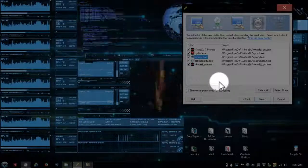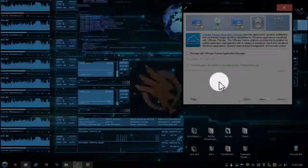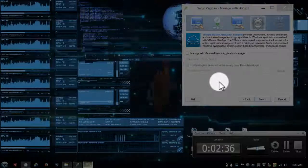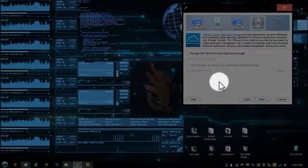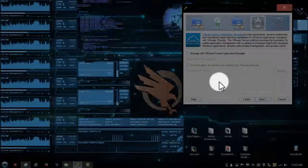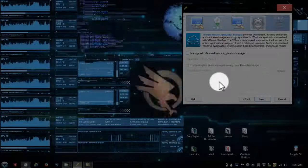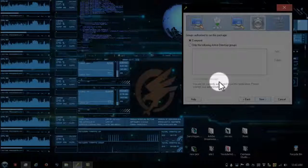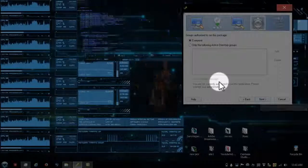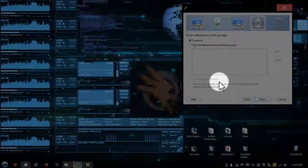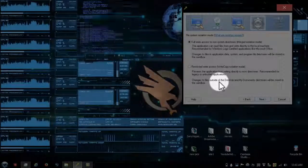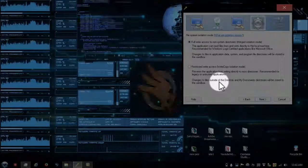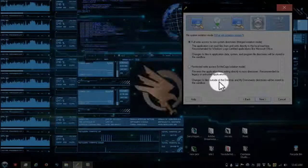You shouldn't have any errors but just in case I would do that. And then you make sure, all right, manage with Horizon Application Manager - no you don't have to check that.